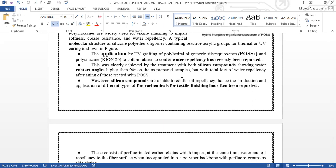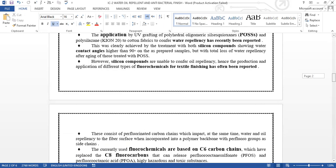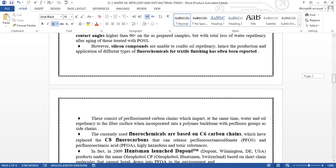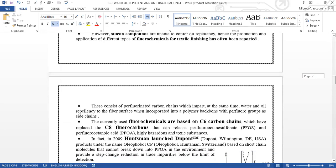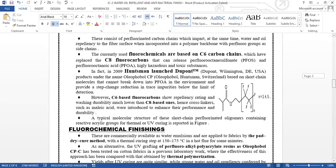However, silicon compounds are unable to confer oil repellency. Hence, the production and application of different types of fluorochemicals for textile finishing has been reported. These consist of perfluorinated carbon chains which impart at the same time water and oil repellency to the fiber surface, which are incorporated into the polymer backbone with perfluoro groups as side chains.